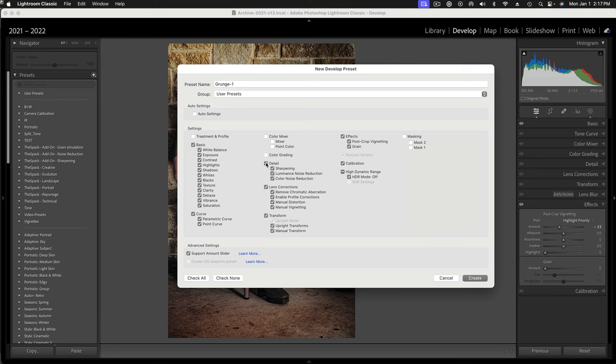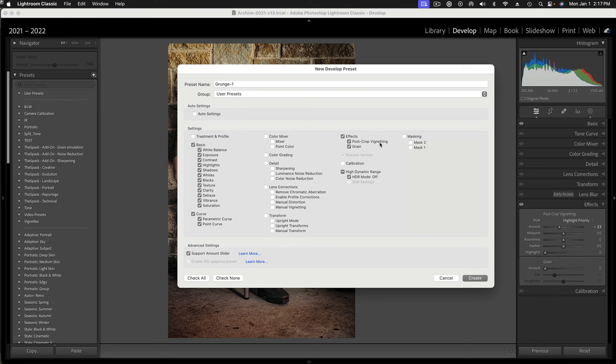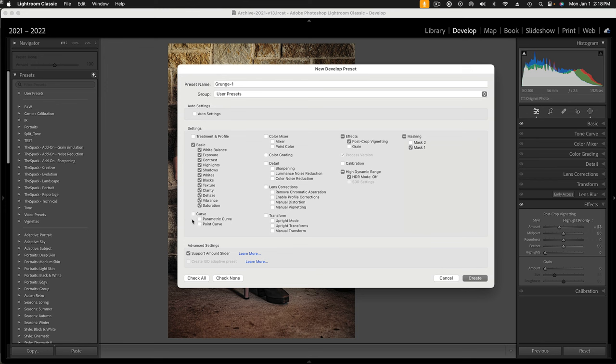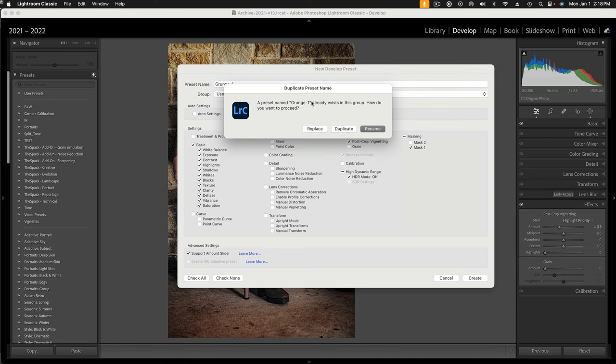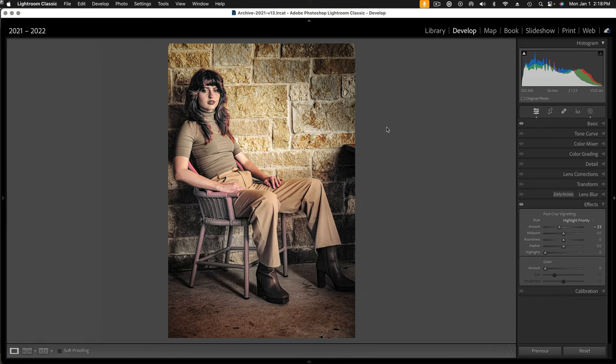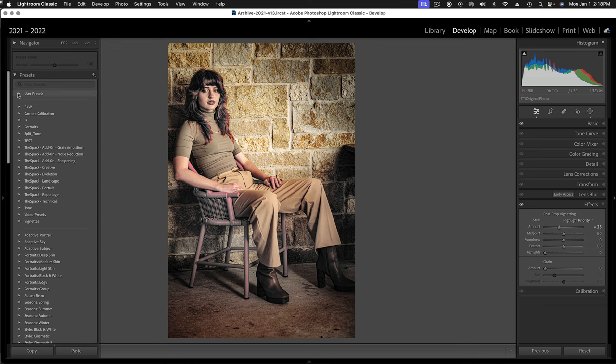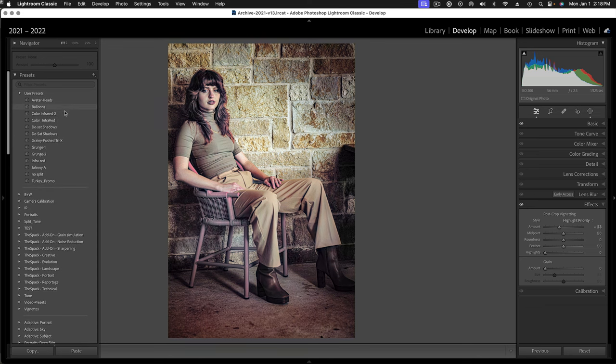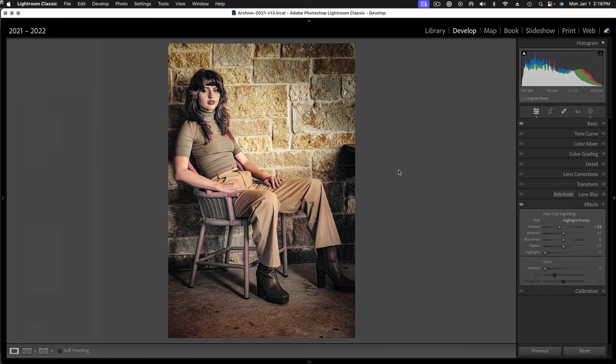I'm not doing anything with detail slider. I'm not doing anything with lens corrections or transform. I'm not doing anything with high dynamic range or calibration. But I am using post crop vignetting, so I'll leave that checked. I am using masking, but I have to check mask one because that's our desaturating effect. And I'm not using the curve, so I'll take that out of it. Basically I'll leave all the basic things checked. I think that gives us a good starting place. And then I'll hit create, and it's going to go into the user presets there. I already have one, so I'm going to replace it. So then when we come back here under user presets, I do have a grunge one look. That's giving me that preset.